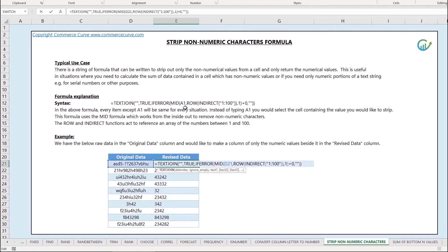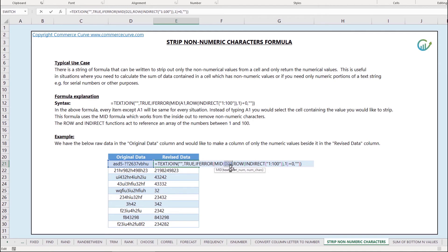I don't want that A1 reference. I want it to reference the cell which contains the original data. In this case it's D21. I do that and I press enter and it returns the stripped data for just the numerical values.